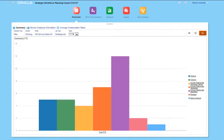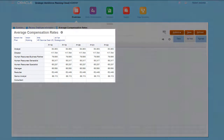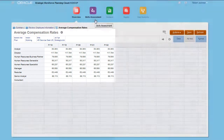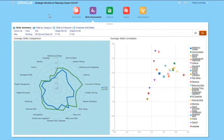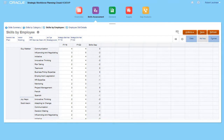If you enabled Average Compensation, then you can load or input average compensation rates for strategic jobs. If Skills Assessment was enabled, you can rate employee skills for strategic jobs. You can load or input ratings for employees.